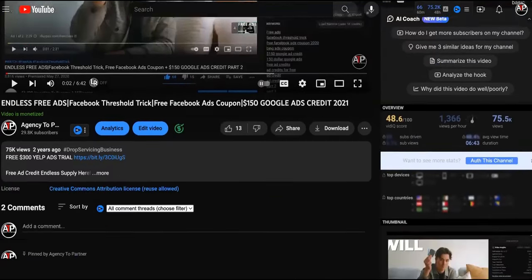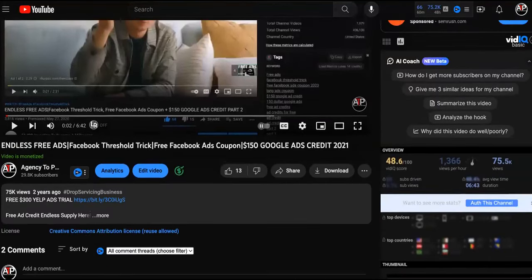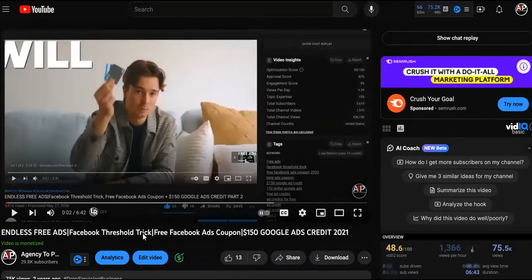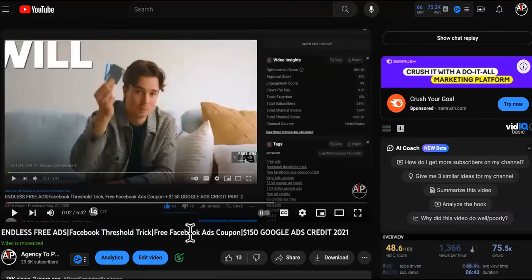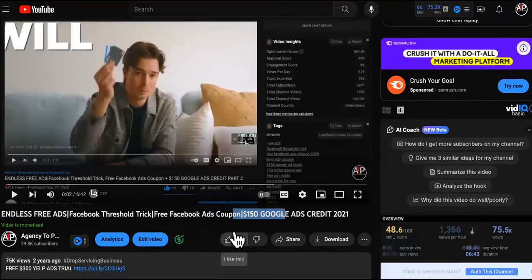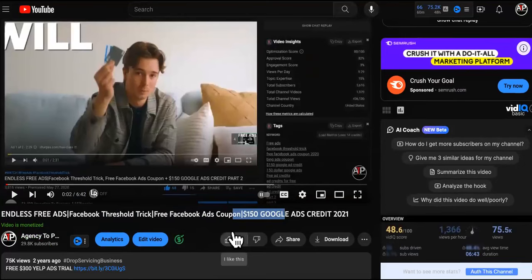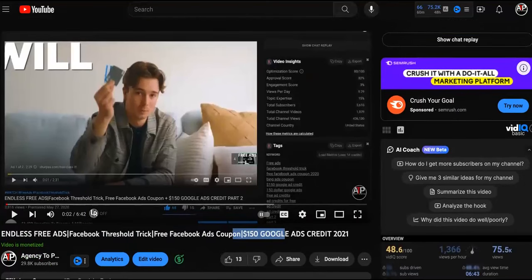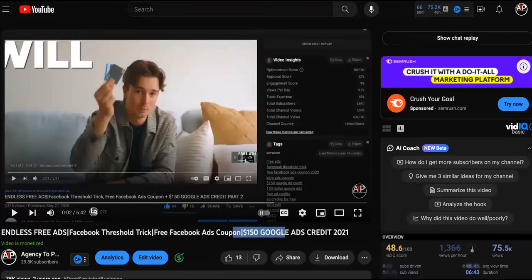I haven't been this excited in a long time. If you're looking at the screen right now, hopefully you're an agency owner or somebody that owns a product or service you're trying to promote, and you're trying to figure out how to get endless free ads so you don't have to come out of pocket and risk your own money to get sales and results for yourself, clients, products, or services.